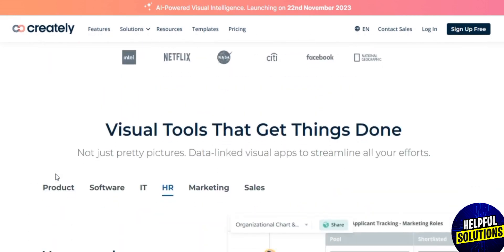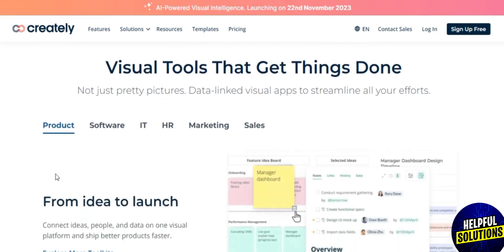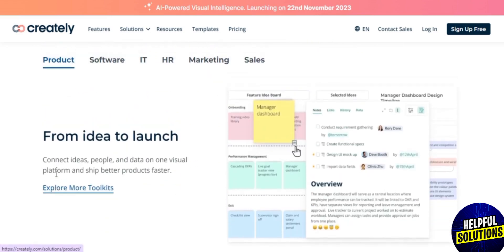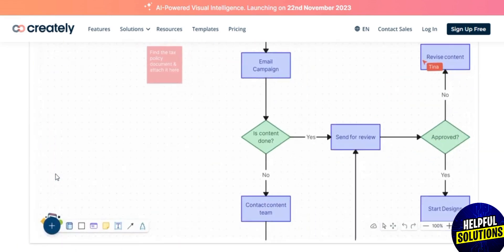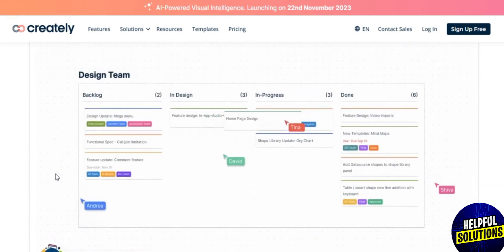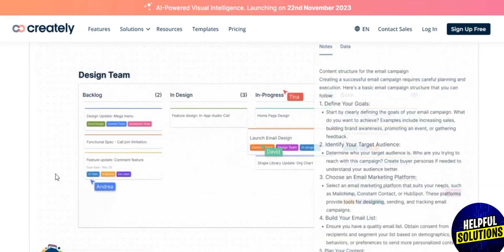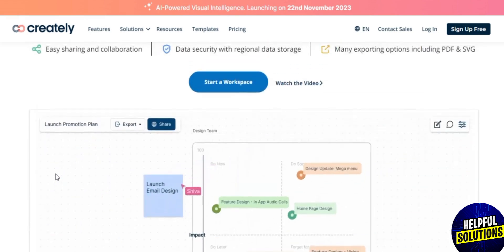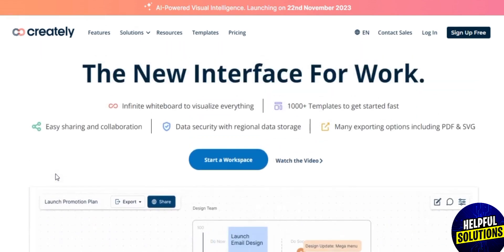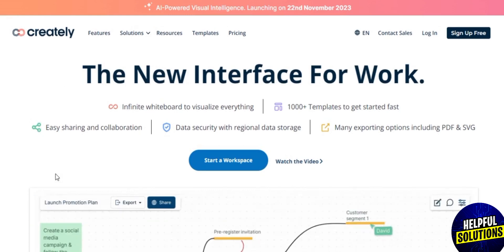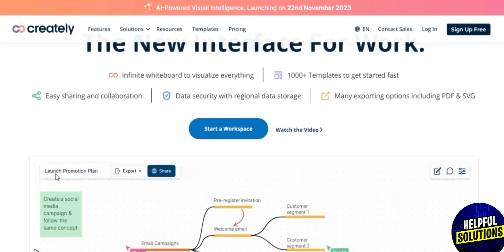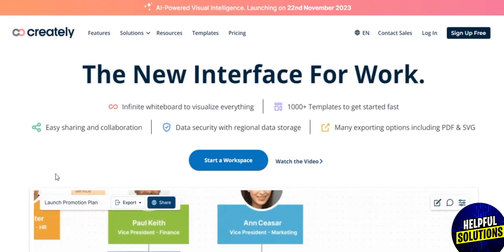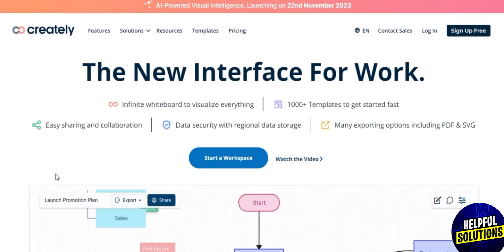Creately is a work management platform that runs on a smart visual canvas. Teams use it to brainstorm, plan, manage projects, and capture knowledge in a single space. It connects and centralizes work items from multiple apps, docs, and people in a central location.